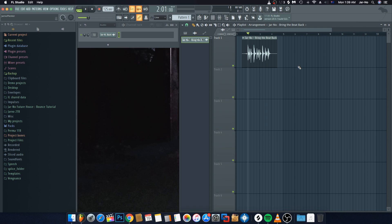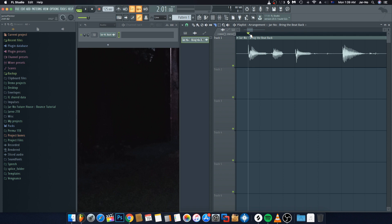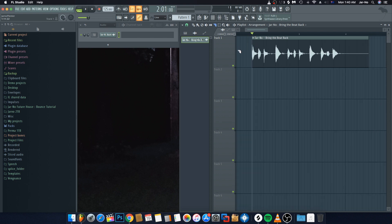Right now it kind of sounds pretty lame, but we're going to change that. The first thing we need to do is actually cut this vocal up to make it sound sort of stuttery and short. First we cut everything off at the start — a left click does a straight cut, whereas a right click cuts the smallest amount off that clip. So now we have a complete two bars to work with.